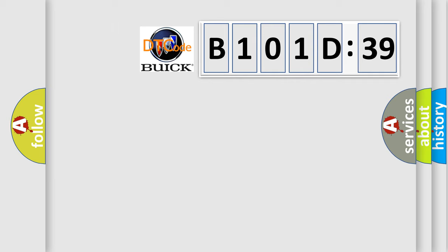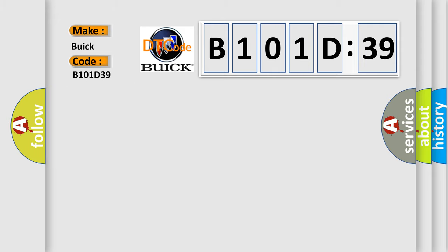So, what does the diagnostic trouble code B101D39 interpret specifically for Buick car manufacturers? The basic definition is electronic control unit hardware internal malfunction.